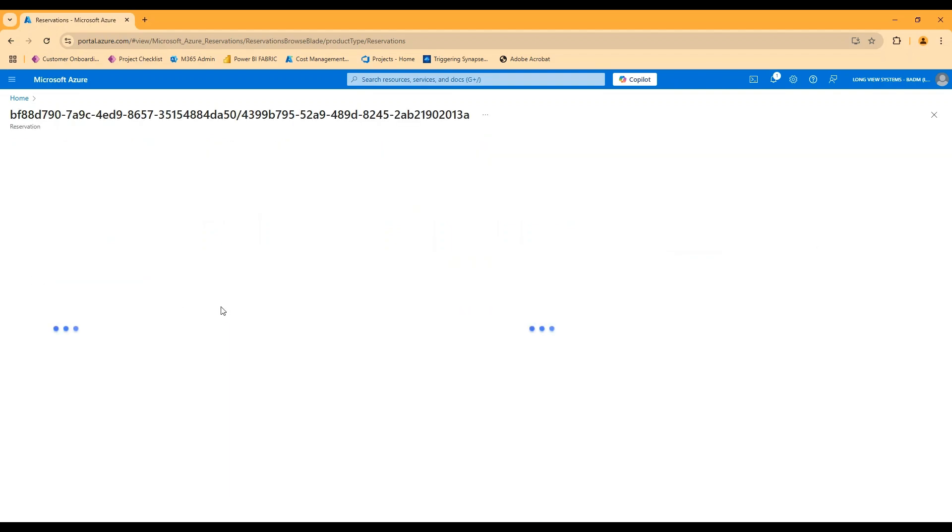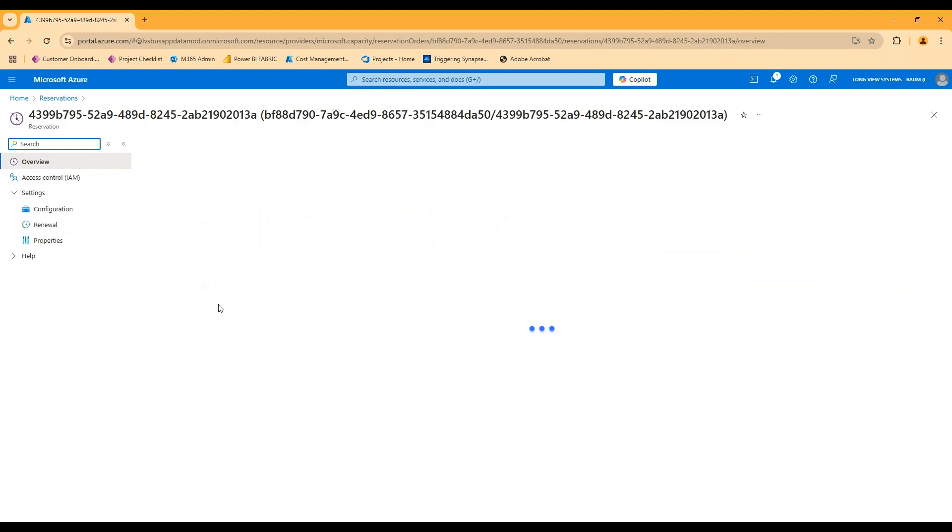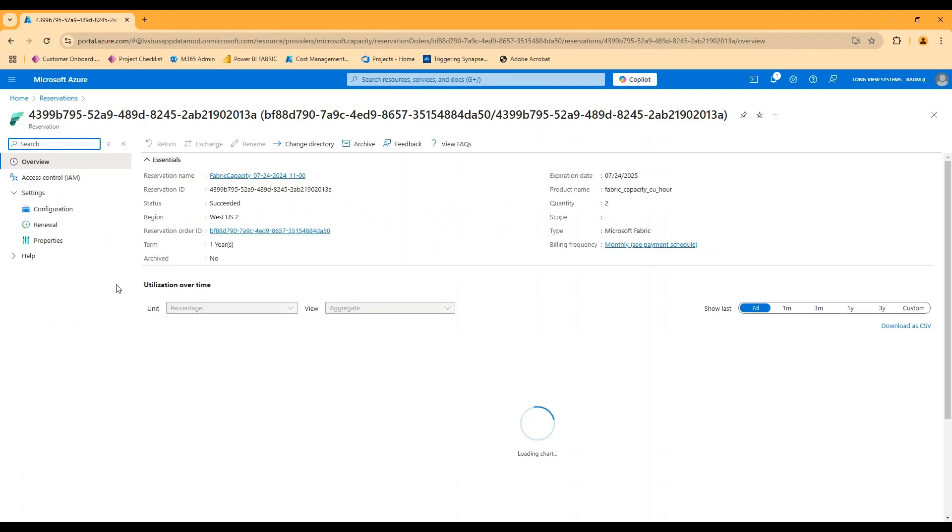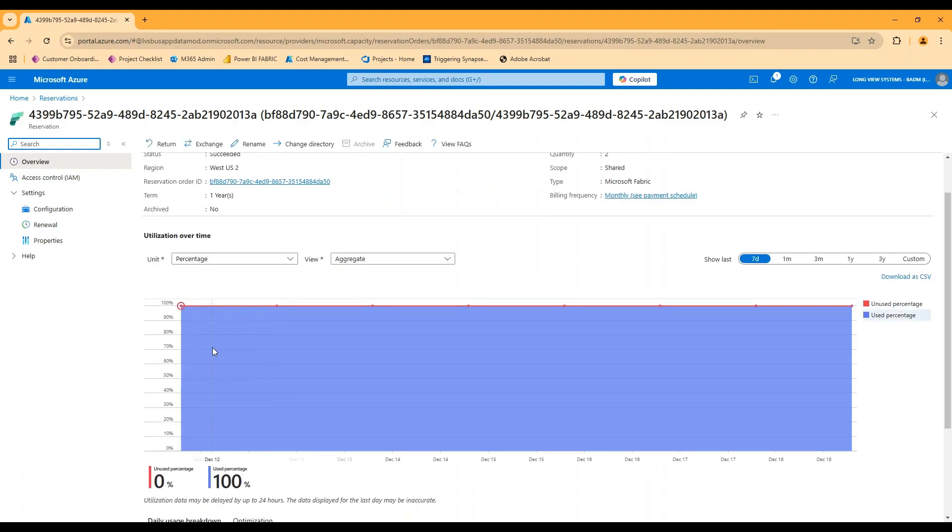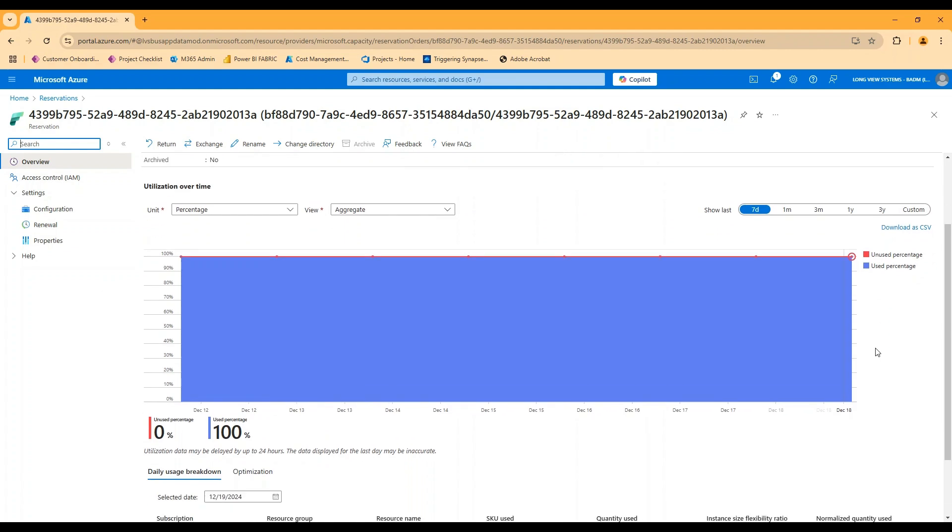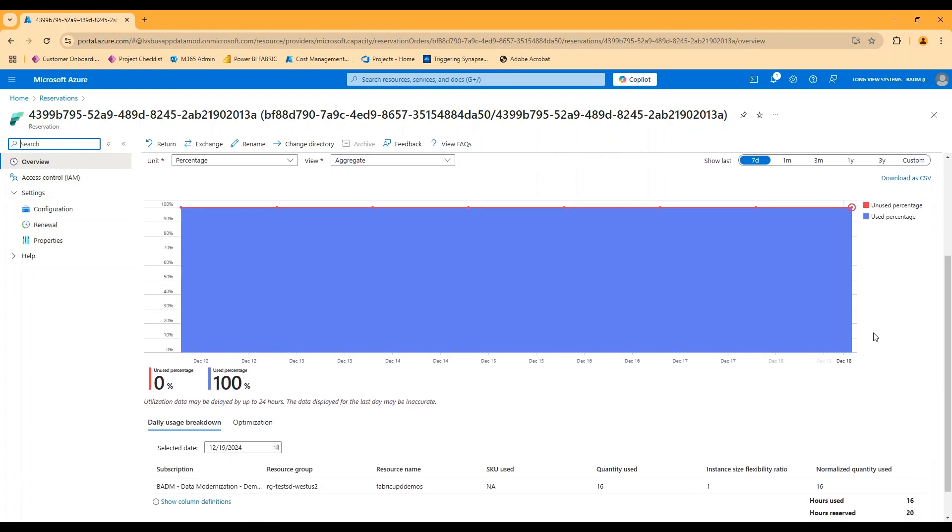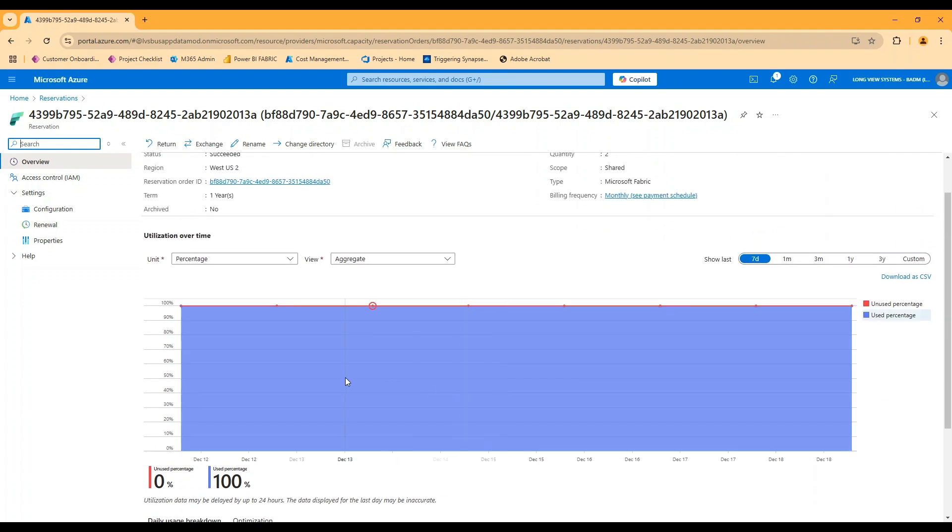If I open one of these up, there is a graph at the bottom that will show day by day, what percentage of this reservation are you using? In the context of other Azure resources, this is more something that might vary over time in the context of fabric.